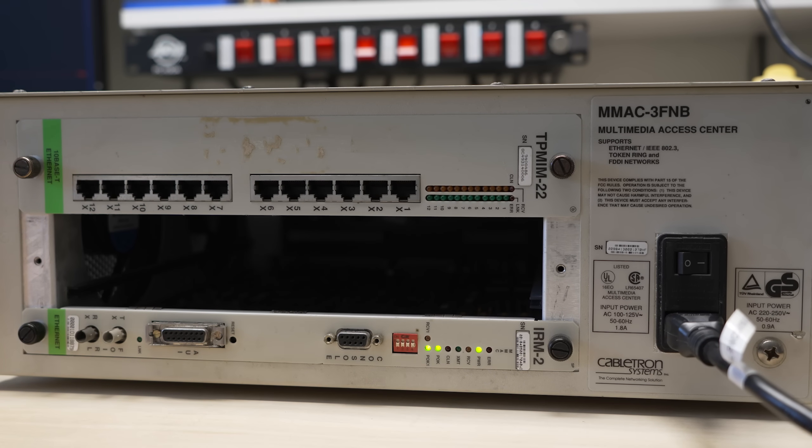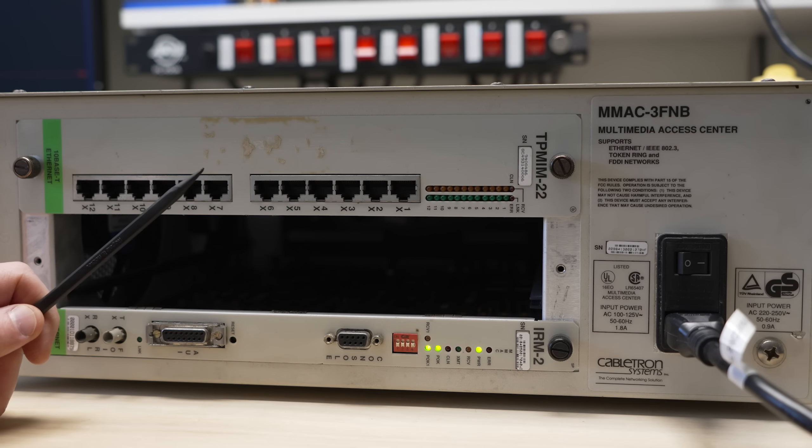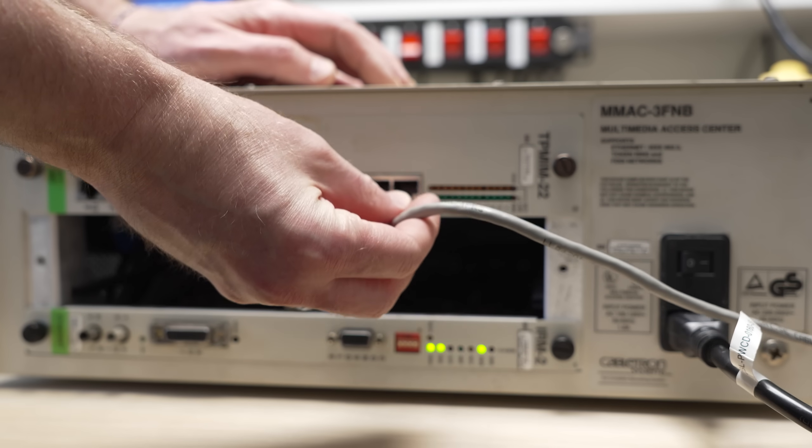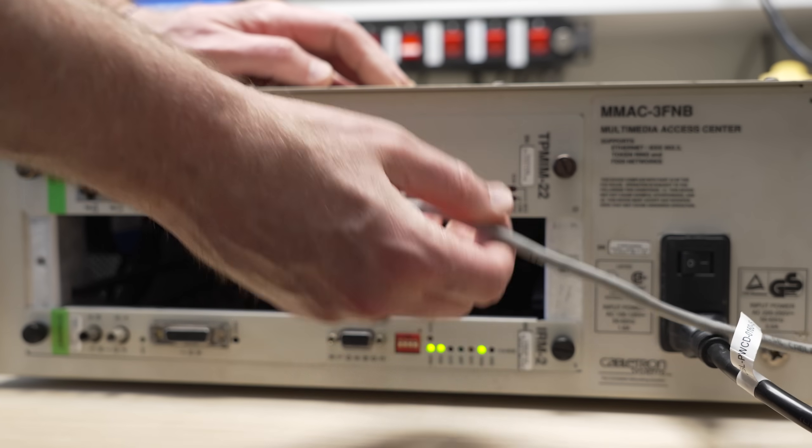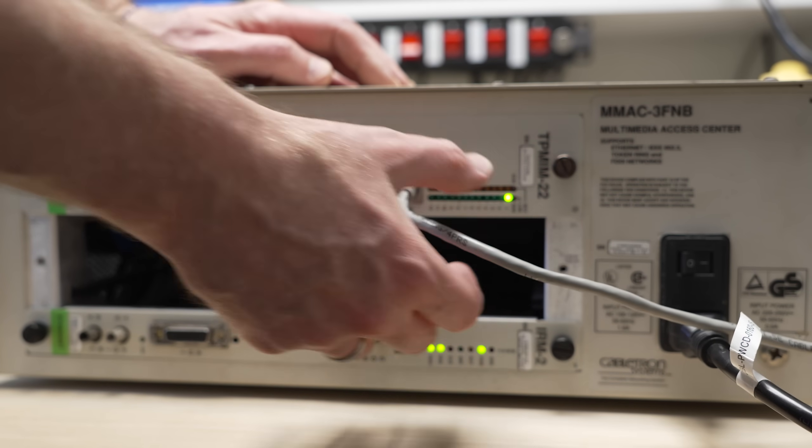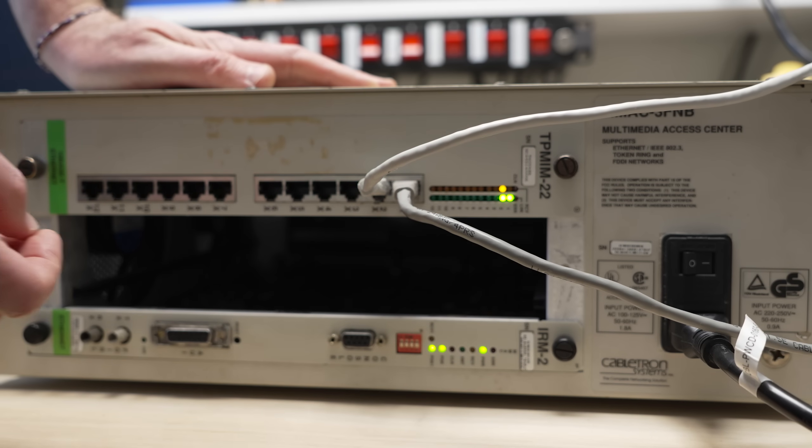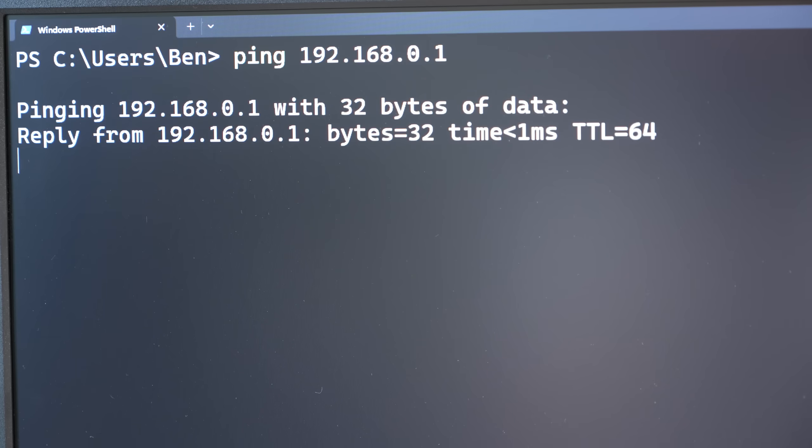So even without the IRM-2 card working, we wanted to see if it could still function as a hub. We tested it out by connecting an uplink and a PC to the 10Base-T card. Both ports got link lights, and success!